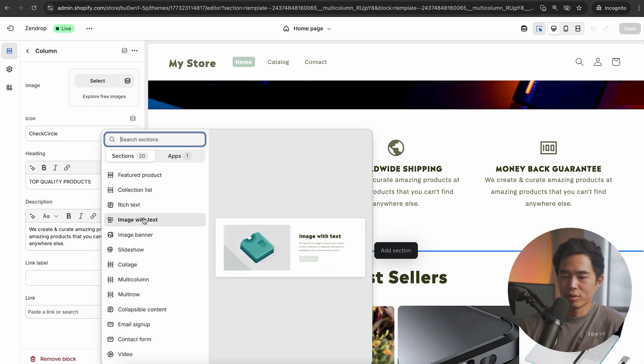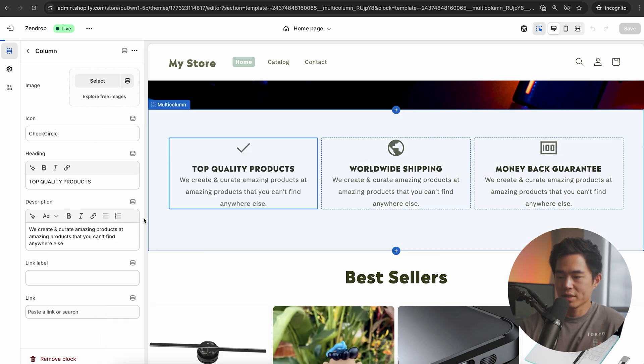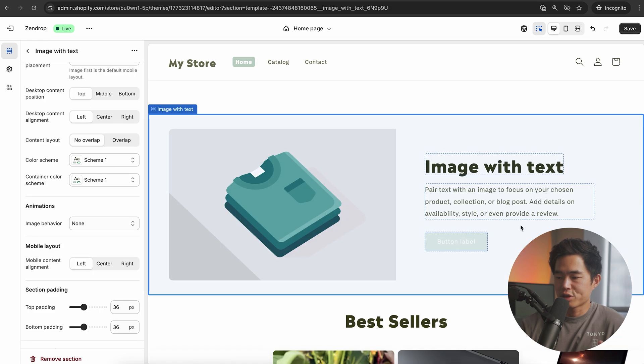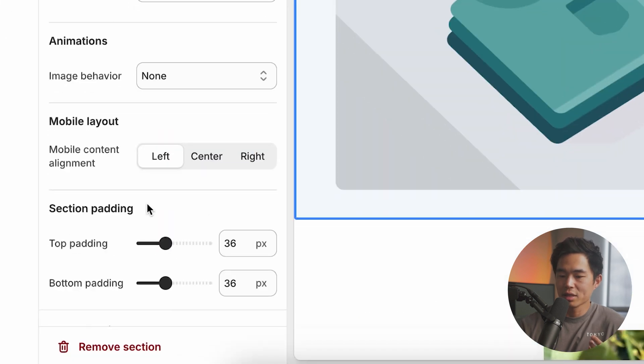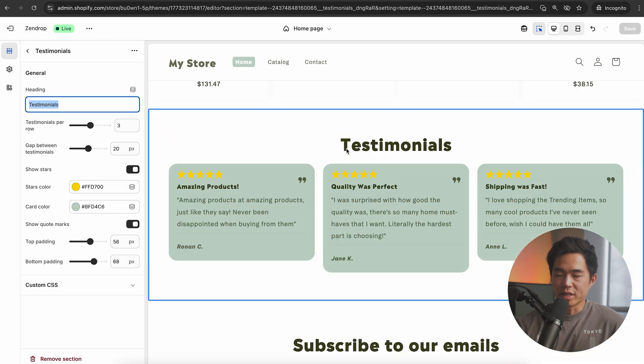You can look through all these different options. Any of this stuff, we can change the text very easily. We can change the icon if you want. You can delete sections. You can also add sections too by clicking on this and choosing any of these remade templates. For example, if we want to do something like this, that's going to insert it right here.